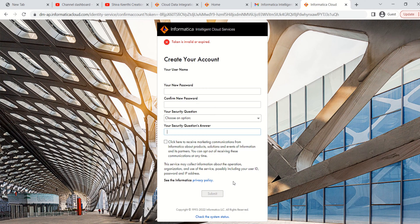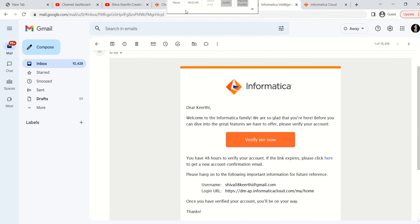After submitting, a new window will appear where you need to select any three connections that you are going to use for your mappings — such as database connections, Salesforce, flat file connections, or whatever you plan to use. Select any three from the given list, and that's it — you can start using IACS.